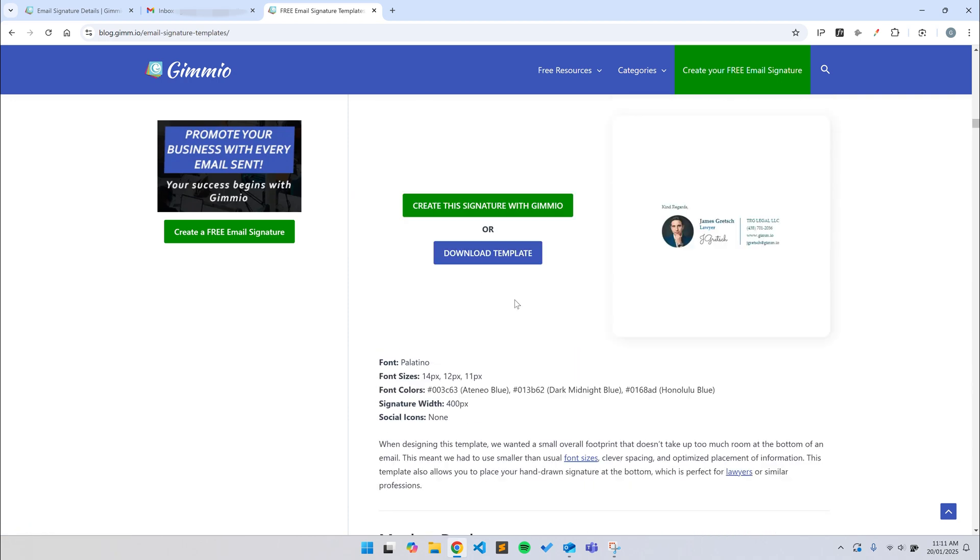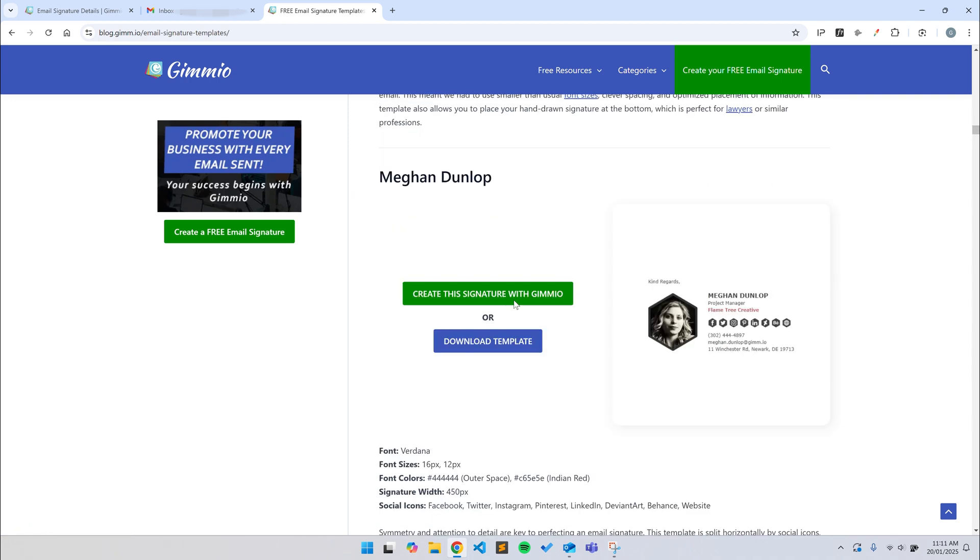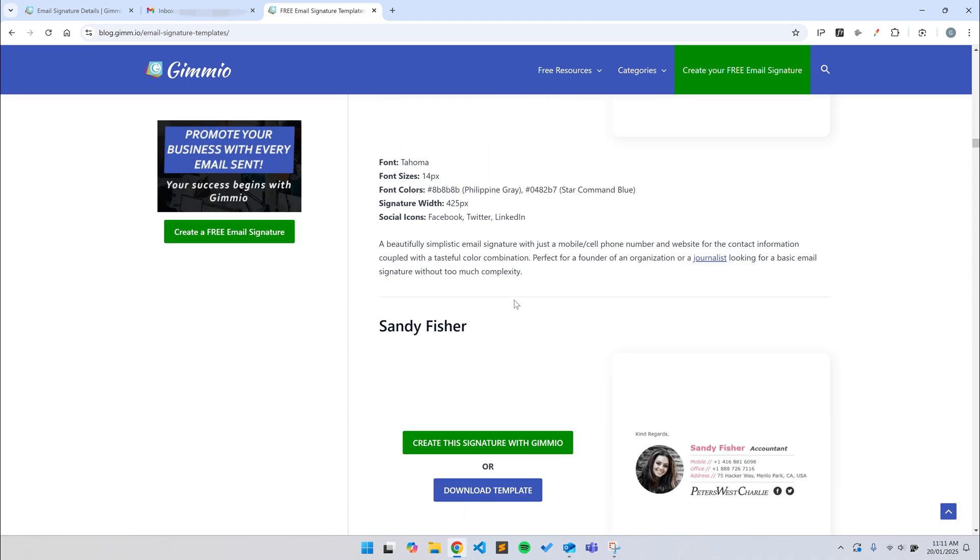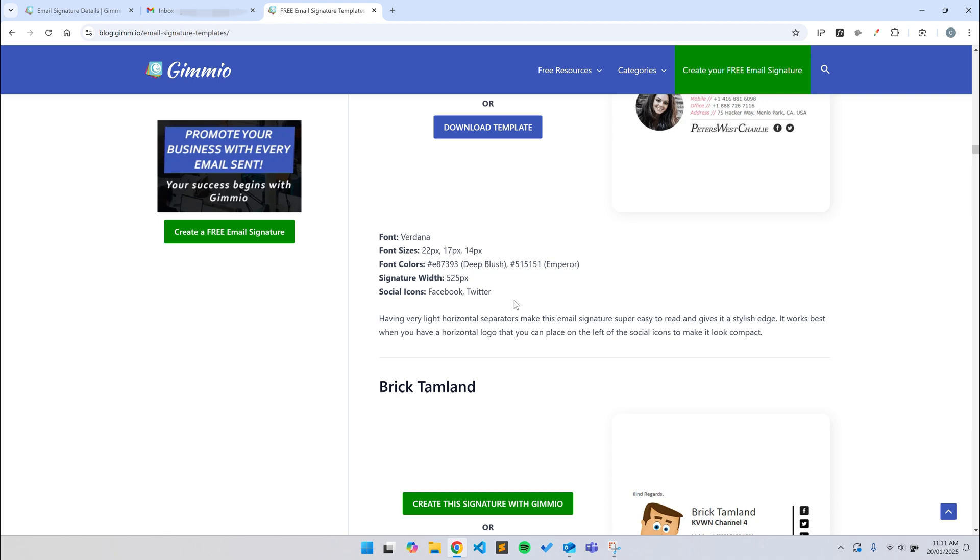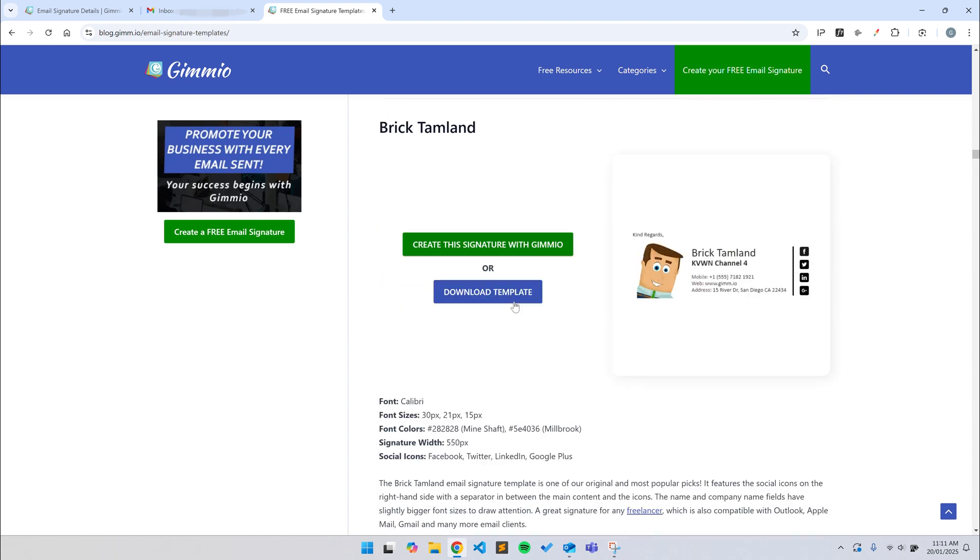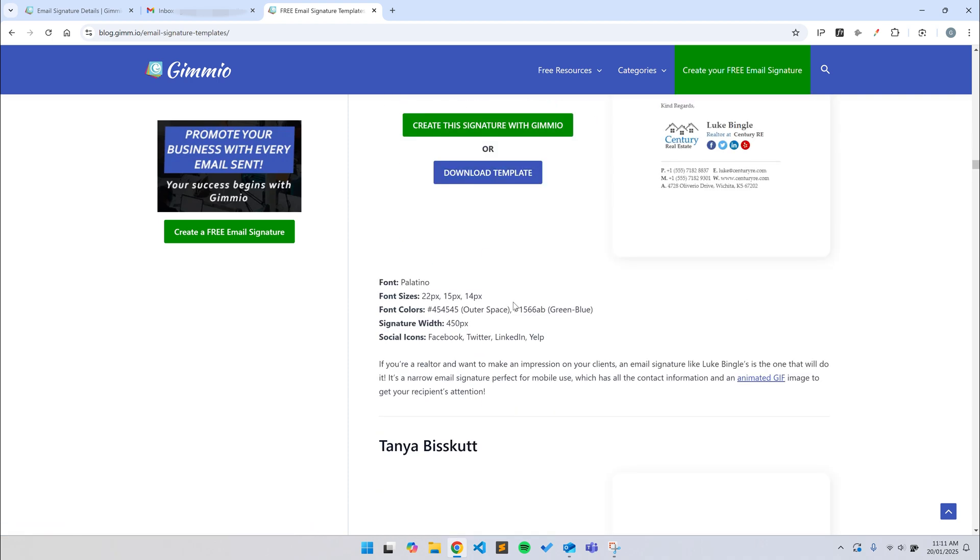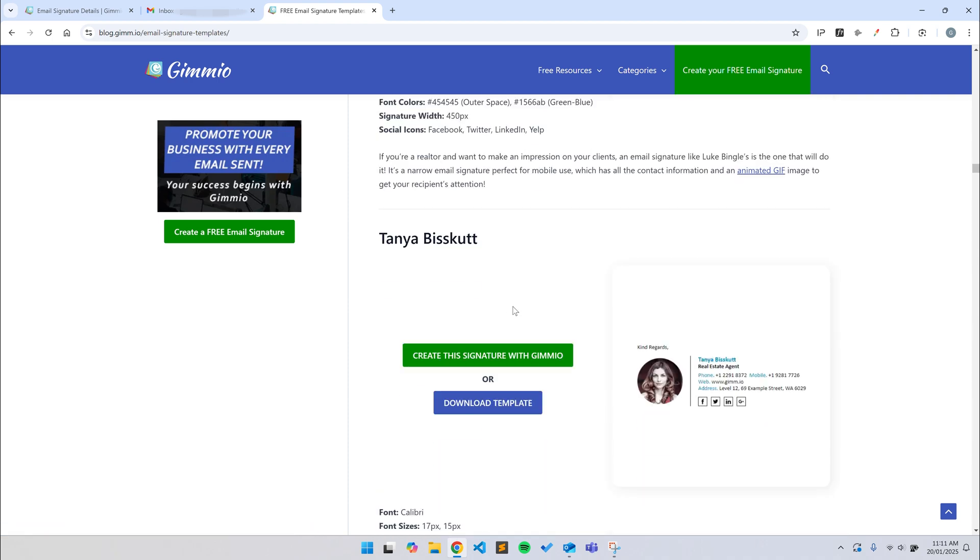Thanks for watching our tutorial on how to create an email signature. If you like the video, please give us a thumbs up, hit subscribe, and if you have any questions, feel free to leave a comment. See you next time.